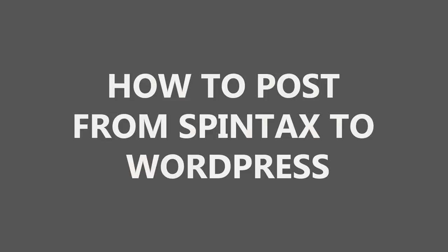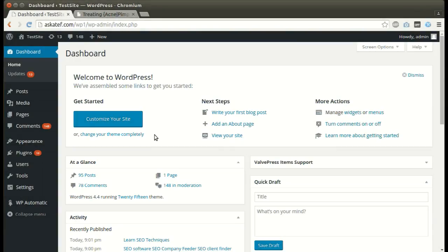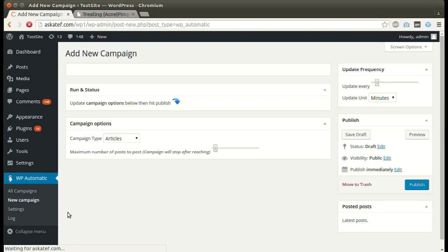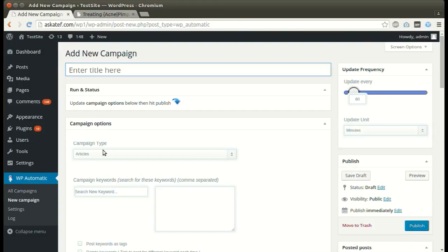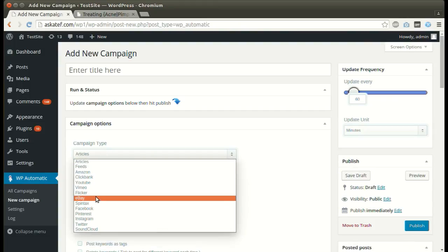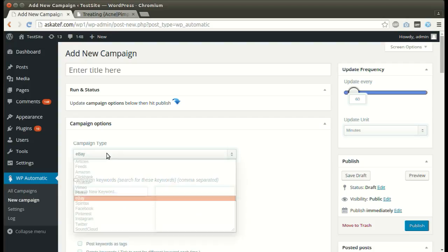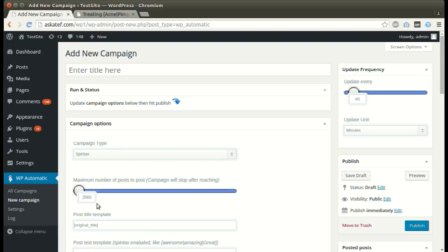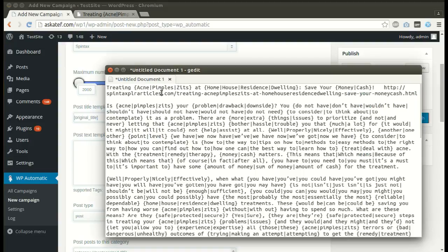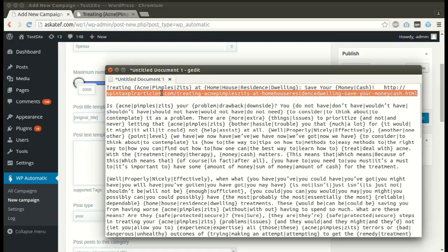In this tutorial I will show you how to post from Spintax to WordPress using the WordPress Automatic plugin. Under the plugin menu, click new campaign and select Spintax as the source. Then copy or paste your Spintax article.